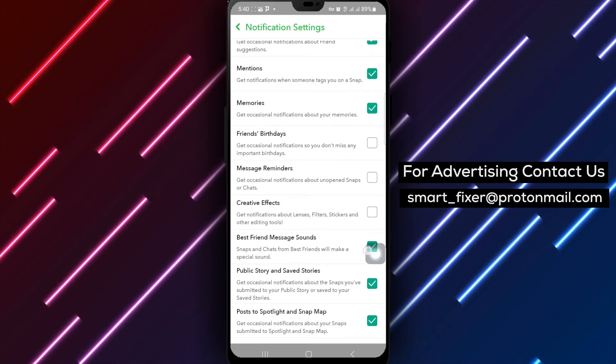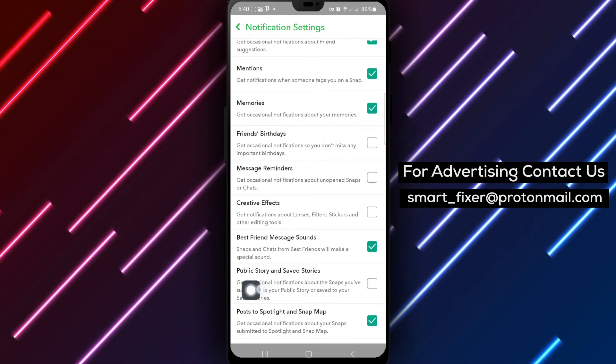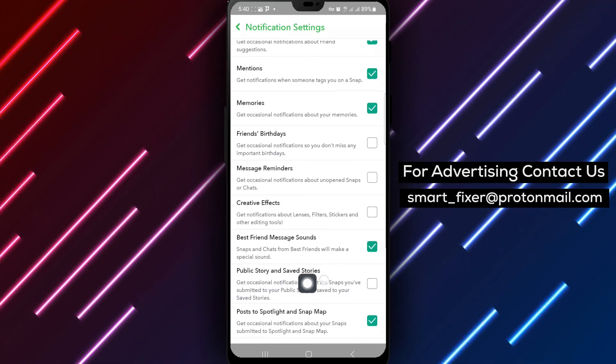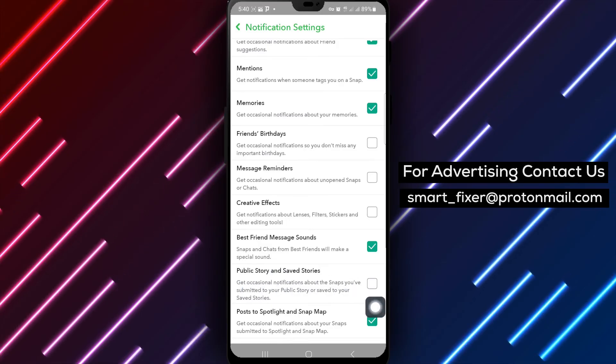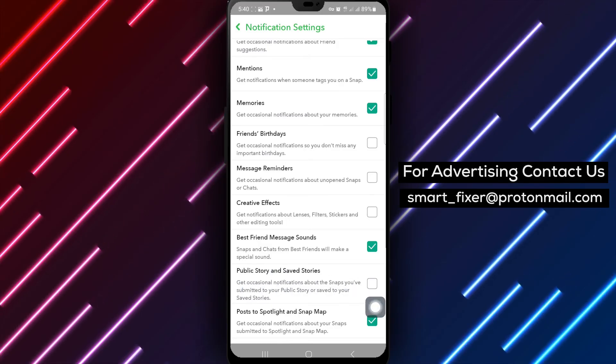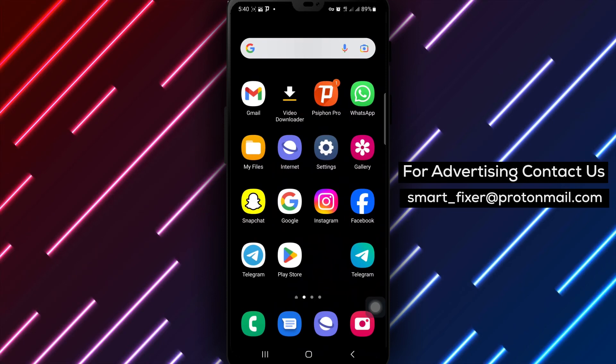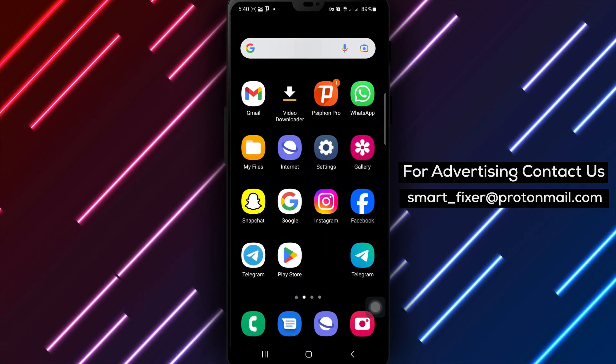you can take control of your Snapchat notifications and customize your experience on the app without being bothered by public story alerts. Say goodbye to those notifications and tailor your notification preferences to match your preferences.